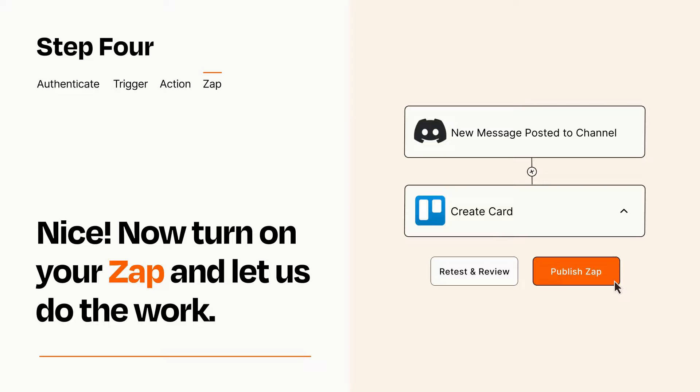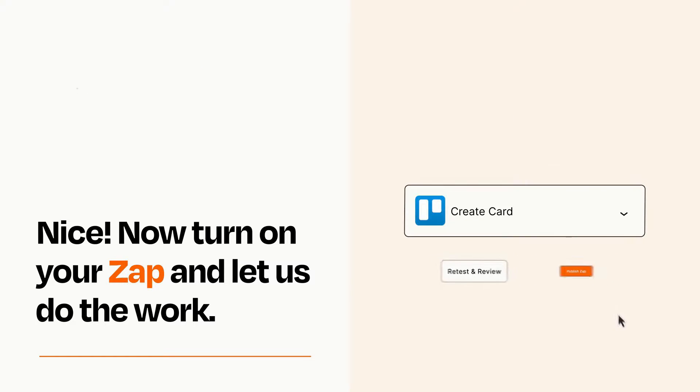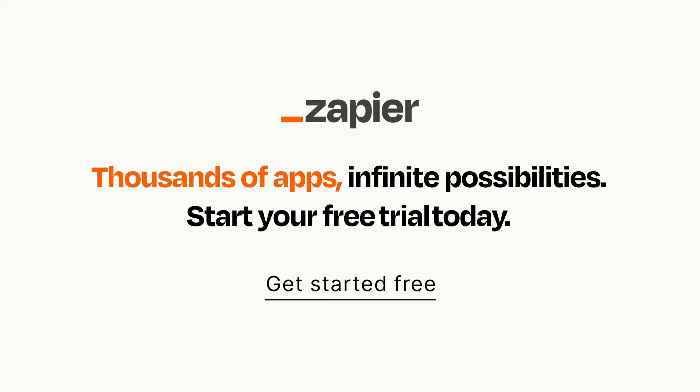Zapier can be as simple or as complex as you'd like and connects with thousands of apps, more than any other platform. Click on the link in the description for a free trial so you can make sure it works for you before you commit.